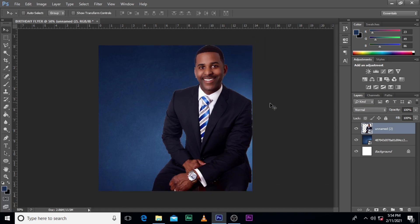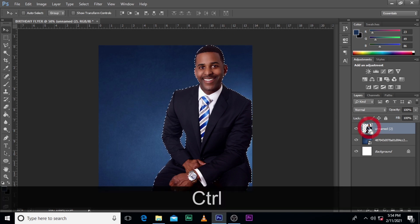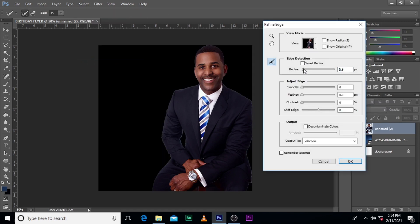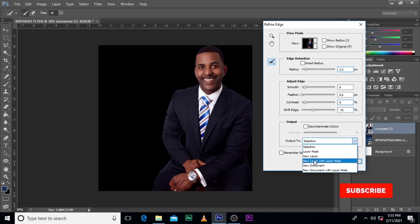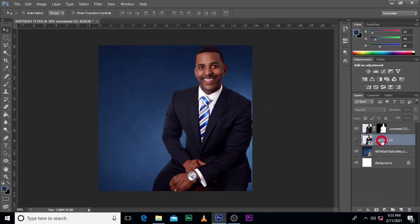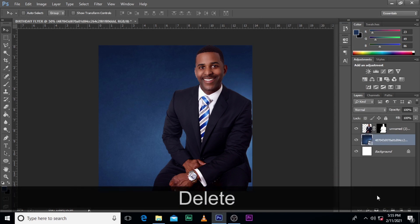I can see some white strokes around the image — I don't want that. So I'll control-click on the image, go to Select, look for Refine Edge, push it in a little bit. I think 2.3 is quite good. Smooth up a little bit, push the contrast up a little bit, then reduce the shift edge. Then go to New Layer with Layer Mask and click OK. You can delete the original layer.